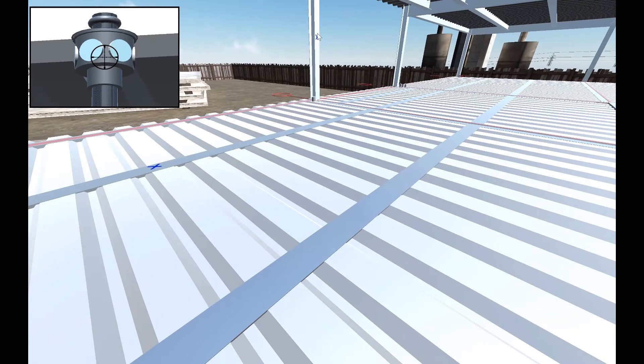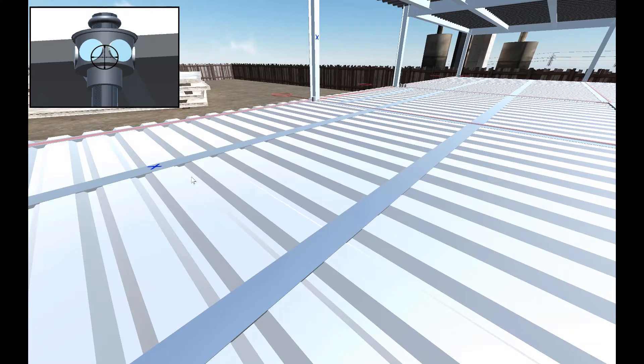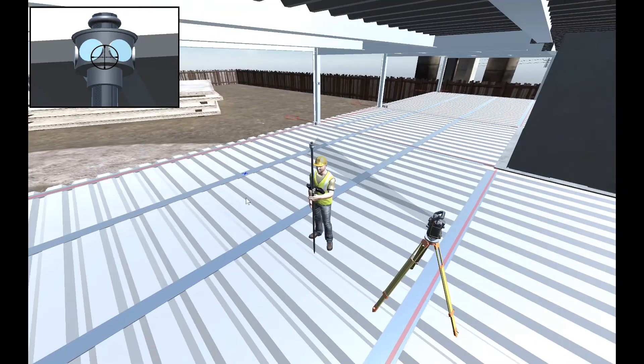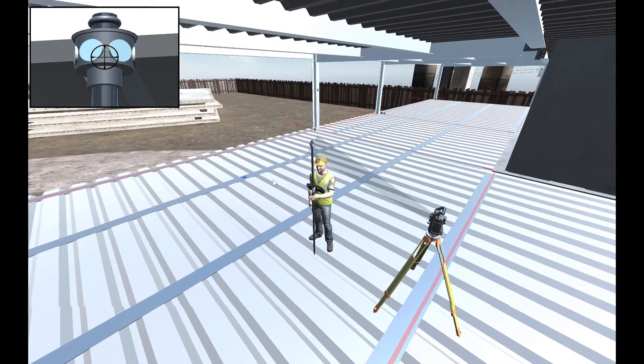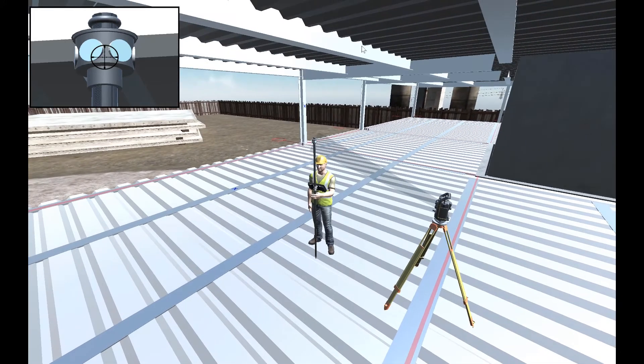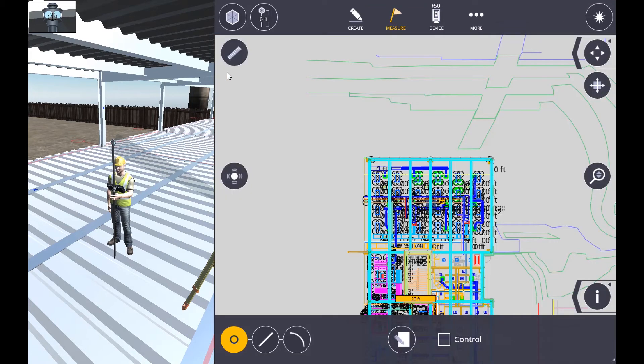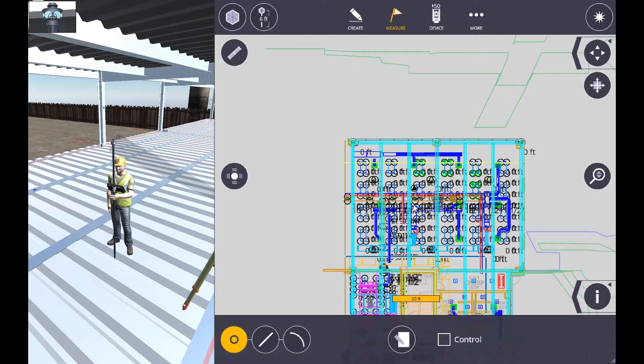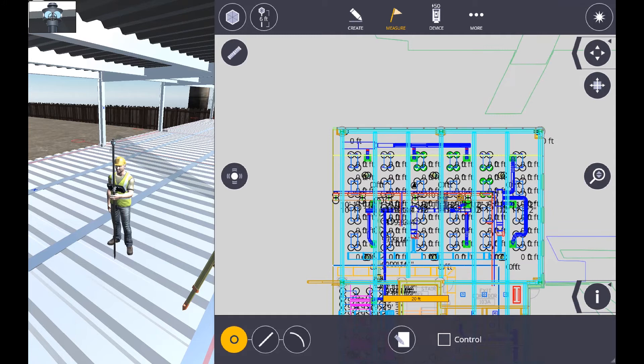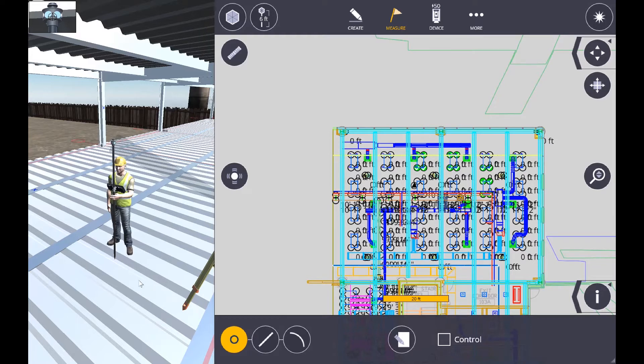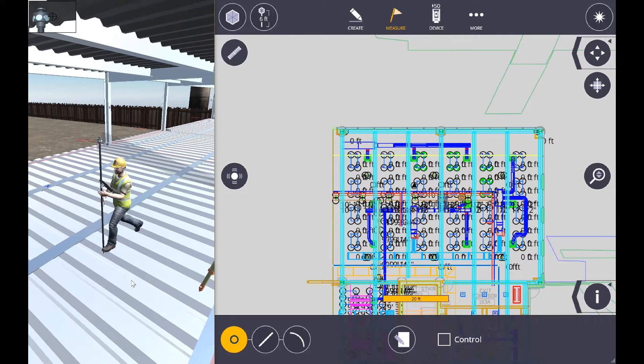We have a couple of positions here on the job, one on the floor and one on the column. Right now we're locked into the prism, so I'm going to go up to the measure button and collect, and I'm going to make sure that we are locked into the point button, not the line or the curve, and now we're going to walk over to that position.